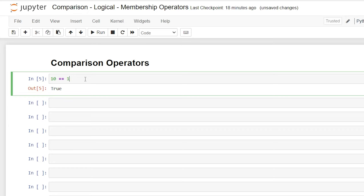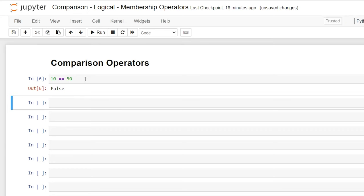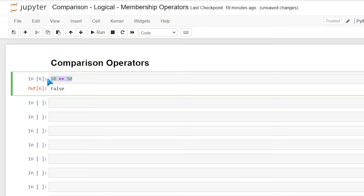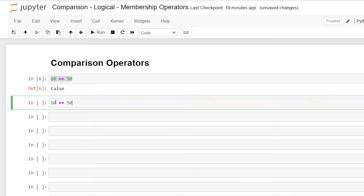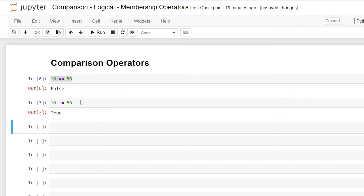Now if we put something else like 50 in there, and we try to run this, it's going to say false. So really what you're going to get when you use these comparison operators is either a true or a false. If we take this right down here, we can also say does not equal, and we're going to use an exclamation point equal sign. And that says 10 is not equal to 50, and that should be true.